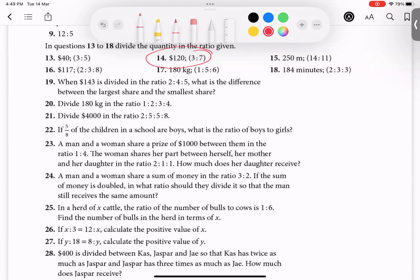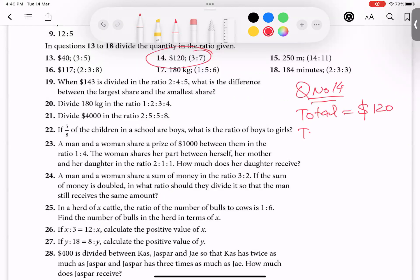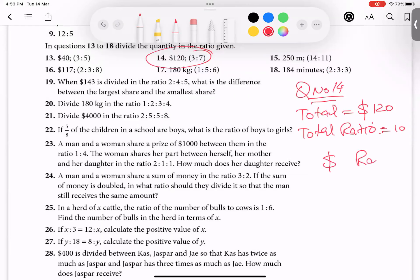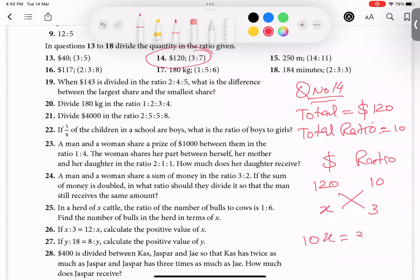Now let's do question number 14. Total amount is 1 dollar 20 cents, and total ratio — just add — 3 plus 7 equals 10. Write two titles: 'dollar' and 'ratio'. Total dollars: 120. Total ratio: 10. Keep them in front of each other. I'm looking for the share with ratio 3, so write 3 for ratio and x for dollars. Cross multiply: 10 times x equals 3 times 120.